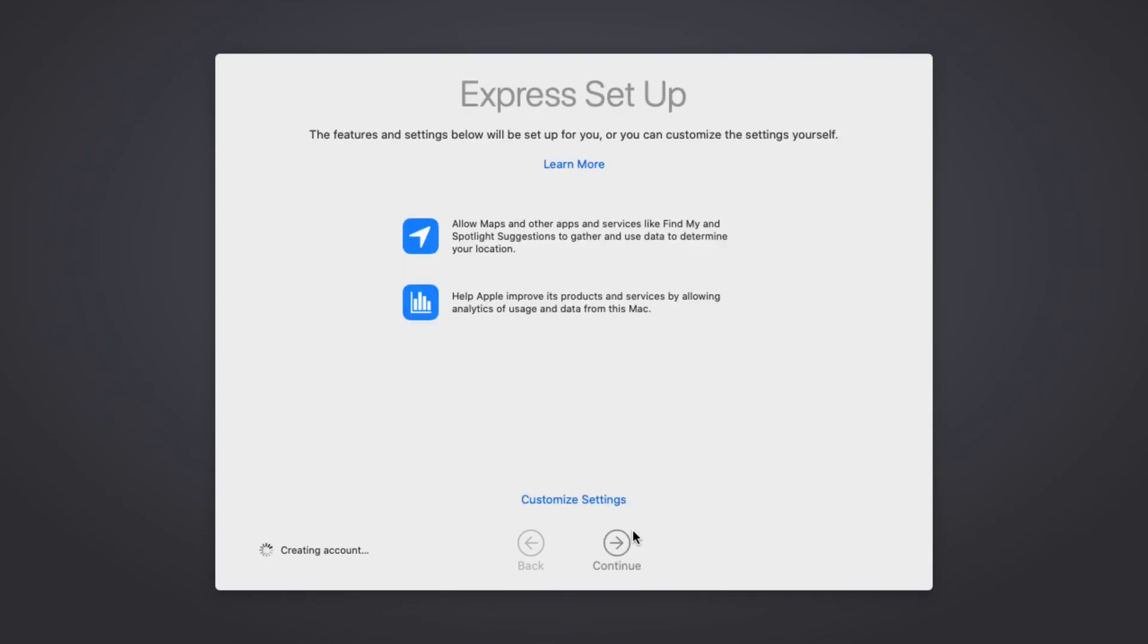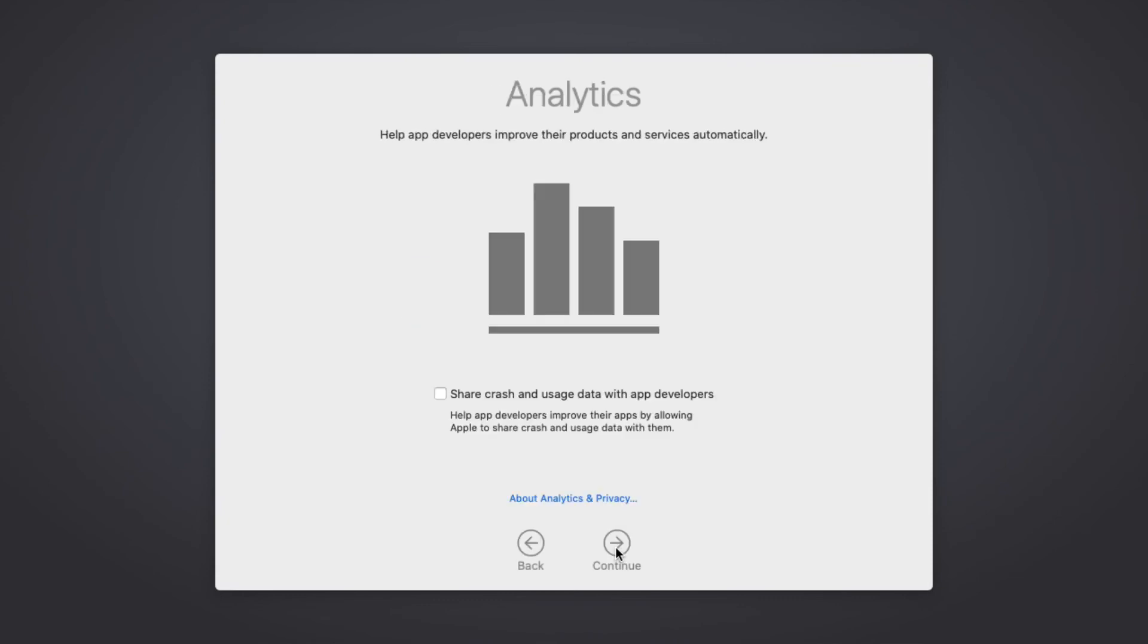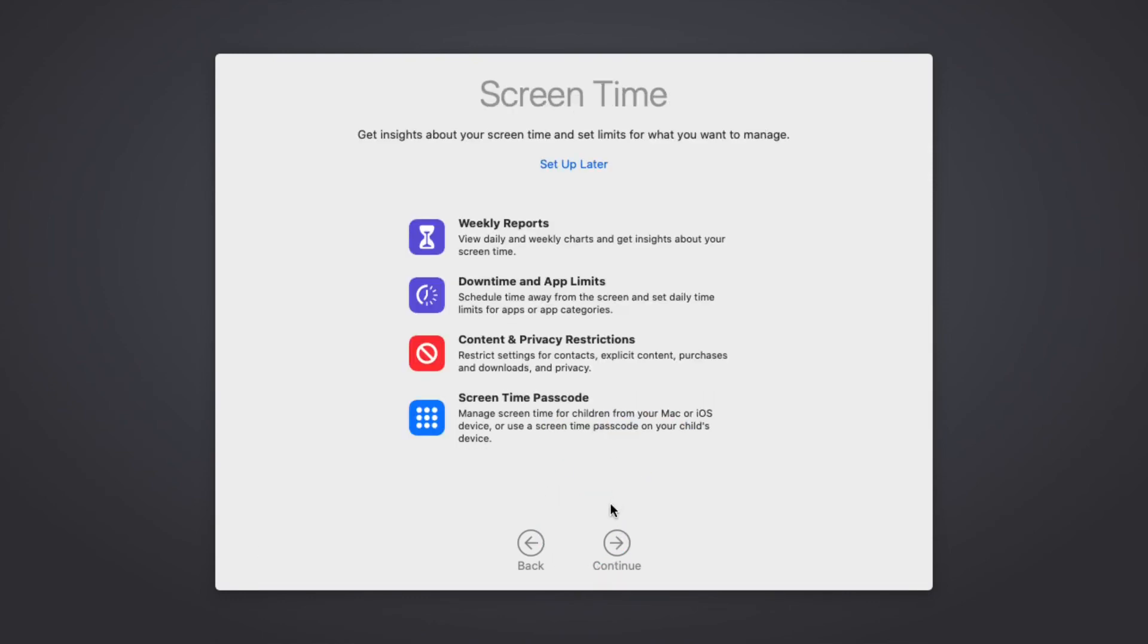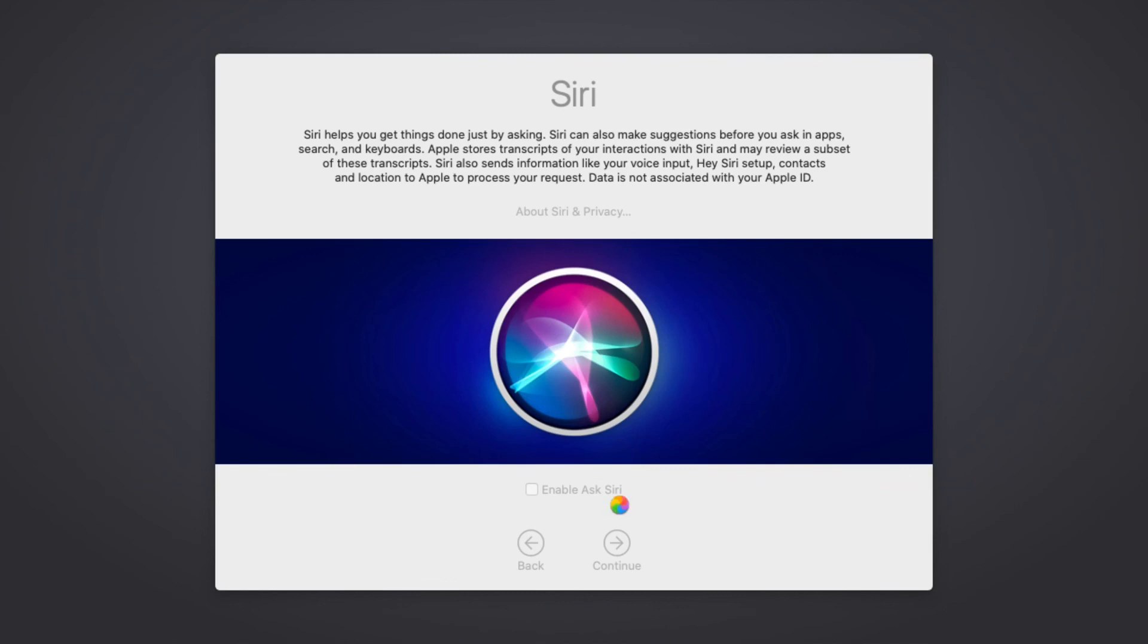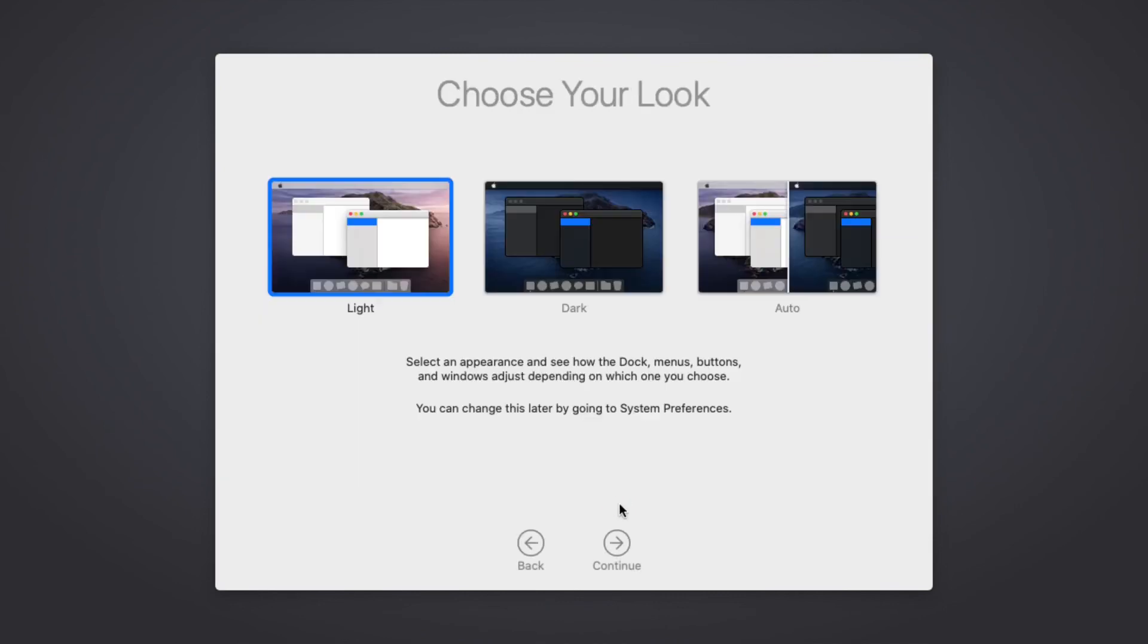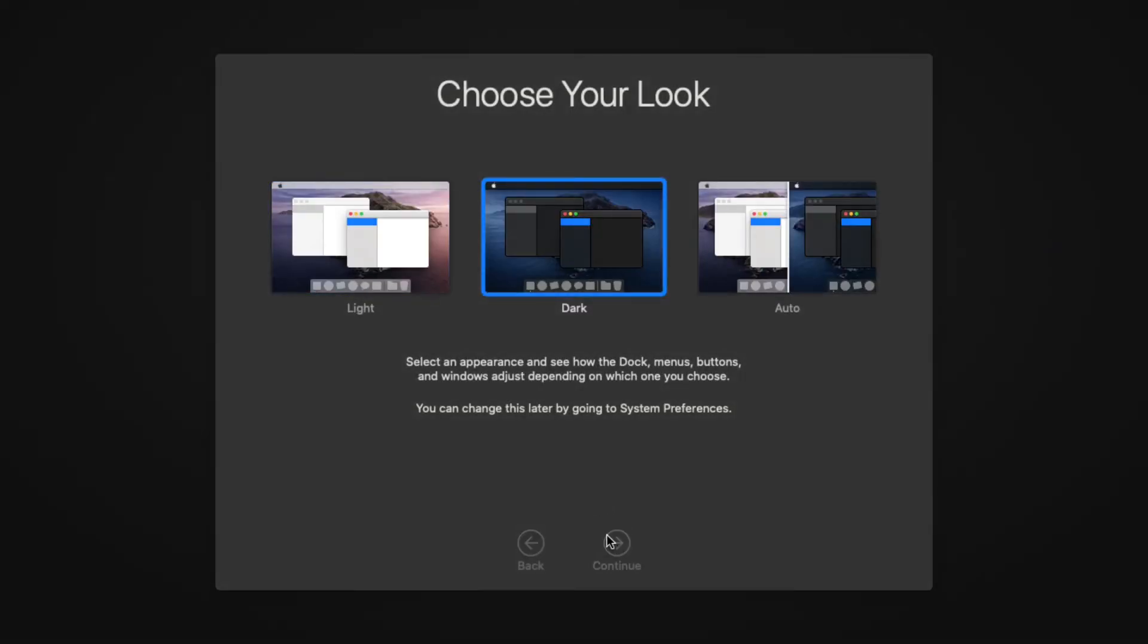So account creating. Continue. Continue. Continue. Set up later. Enable serial. I am disabling it. Continue. Dark theme, continue. Setting up mac.